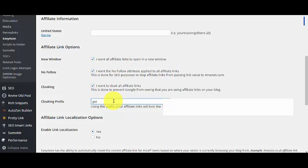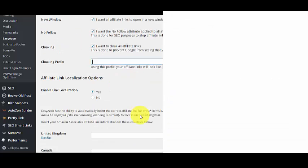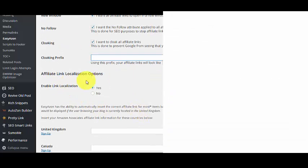You can write 'get' or 'go' or 'recommend' or 'suggest'—anything you want. This is just going to be a prefix.